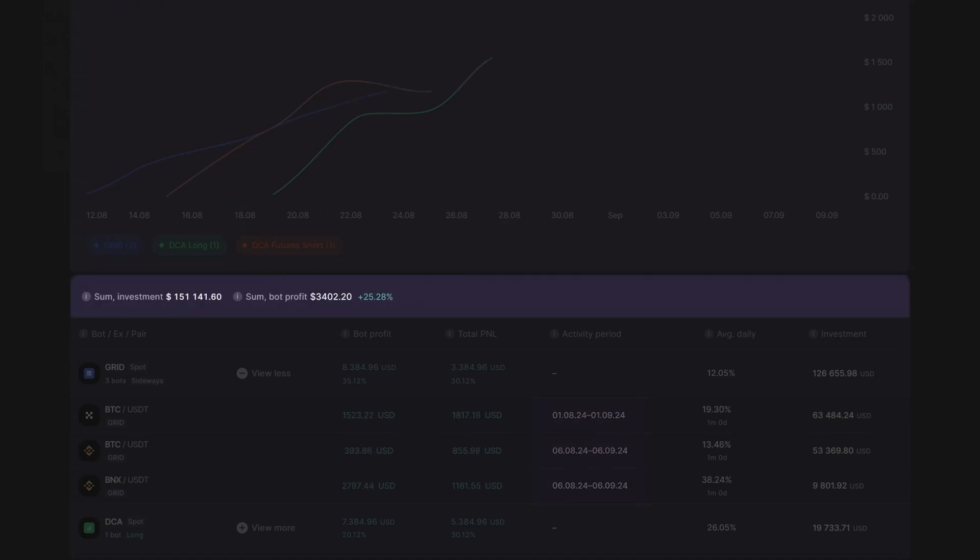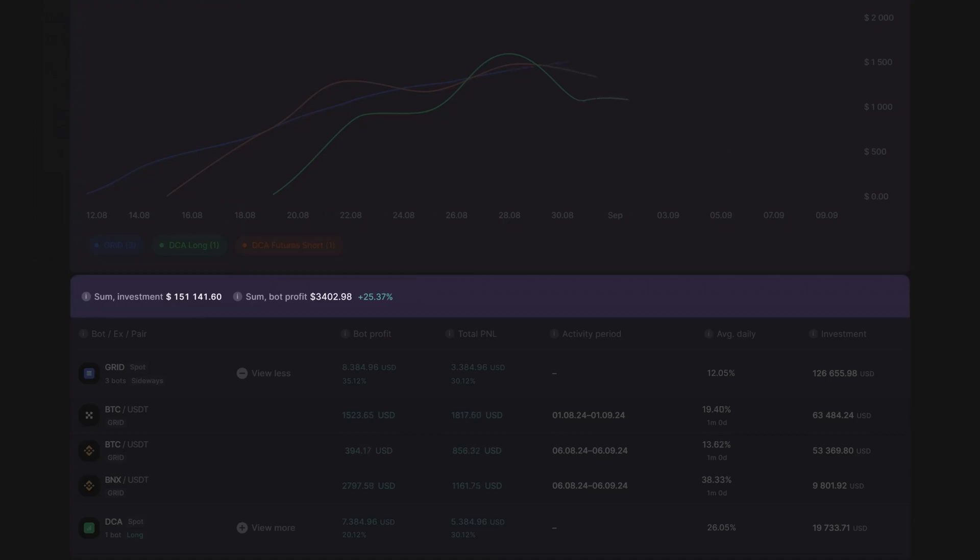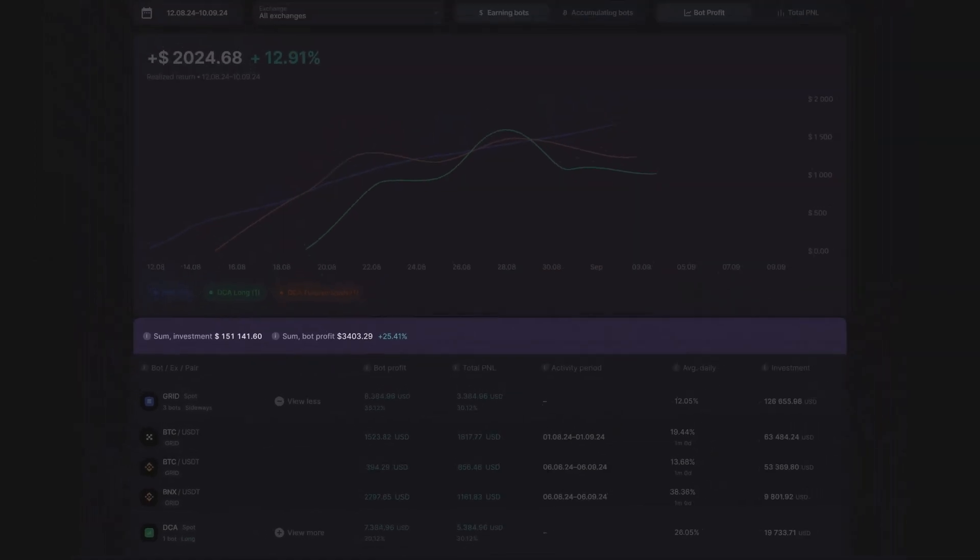The sum investment at the top of the table displays your total investment in bots in quote currency, while sum bot profit summarizes the total realized profits generated by your bots, which are already reflected in your available balance.